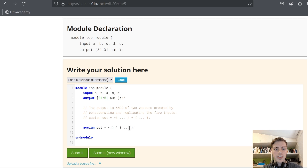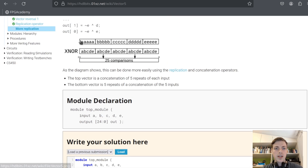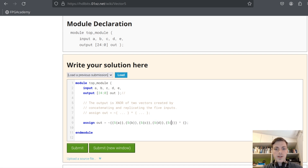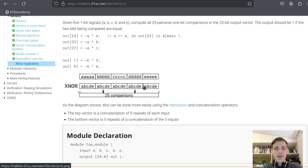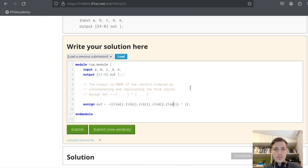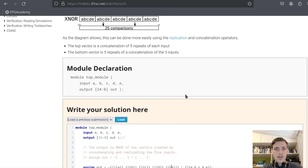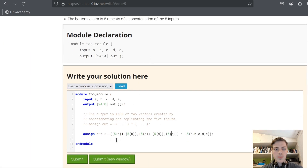We will create our first vector by replicating each input five times: {5{a}, 5{b}, 5{c}, 5{d}, 5{e}}. For the second vector we replicate all five inputs together five times: {5{a, b, c, d, e}}. Then we do XNOR between all of the elements of the two vectors.